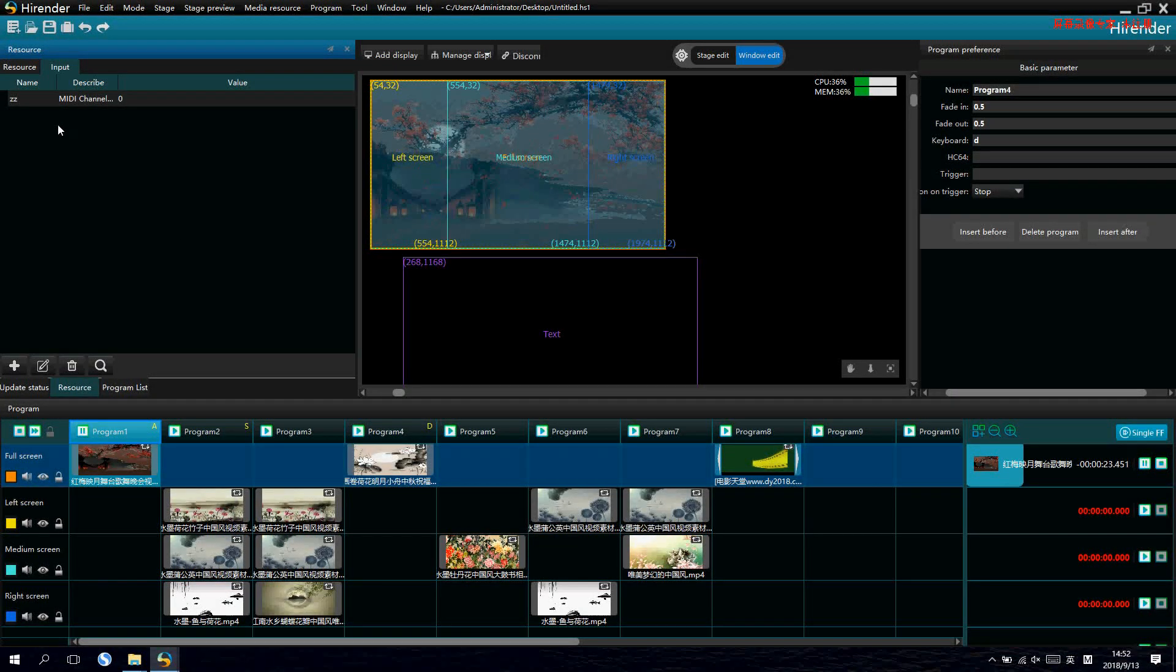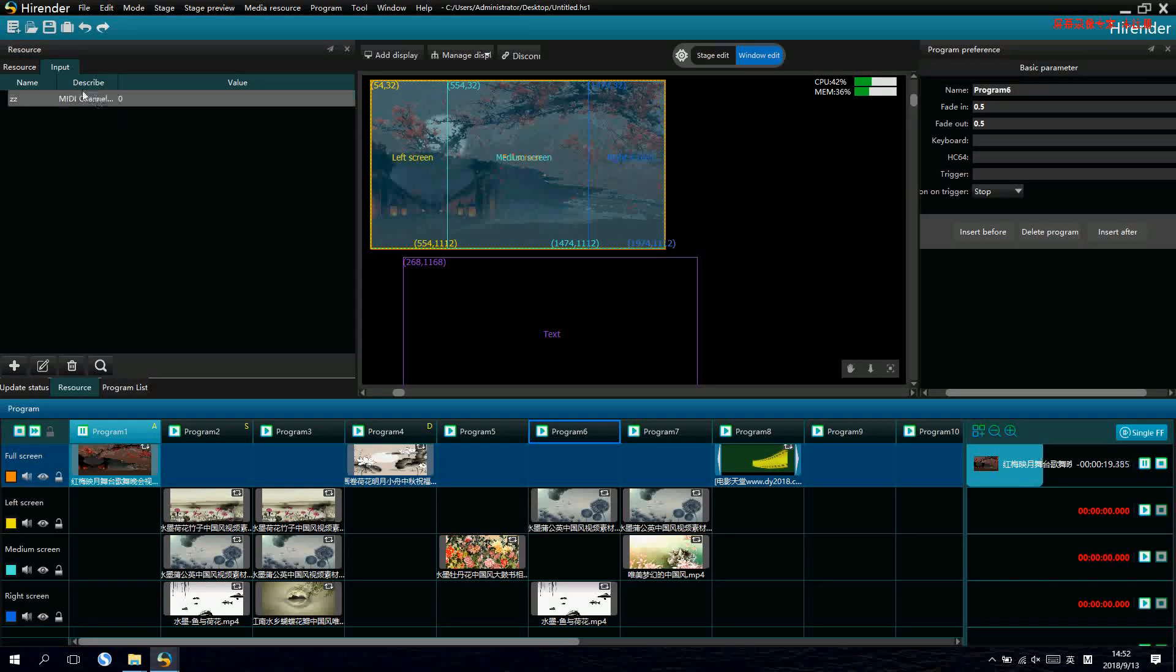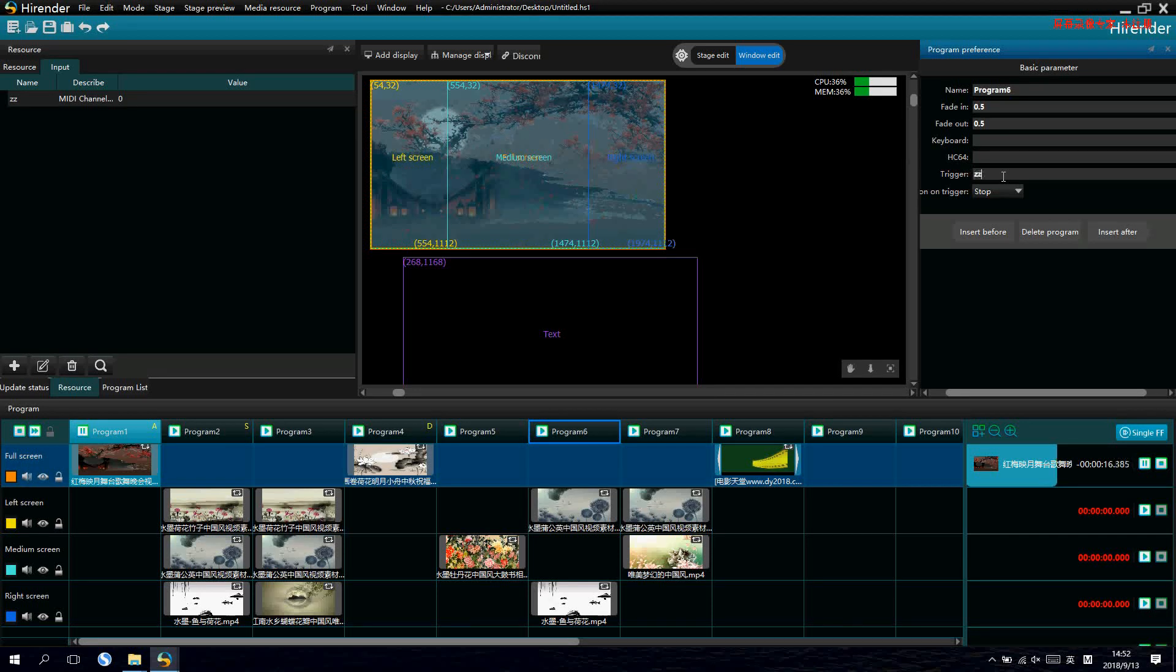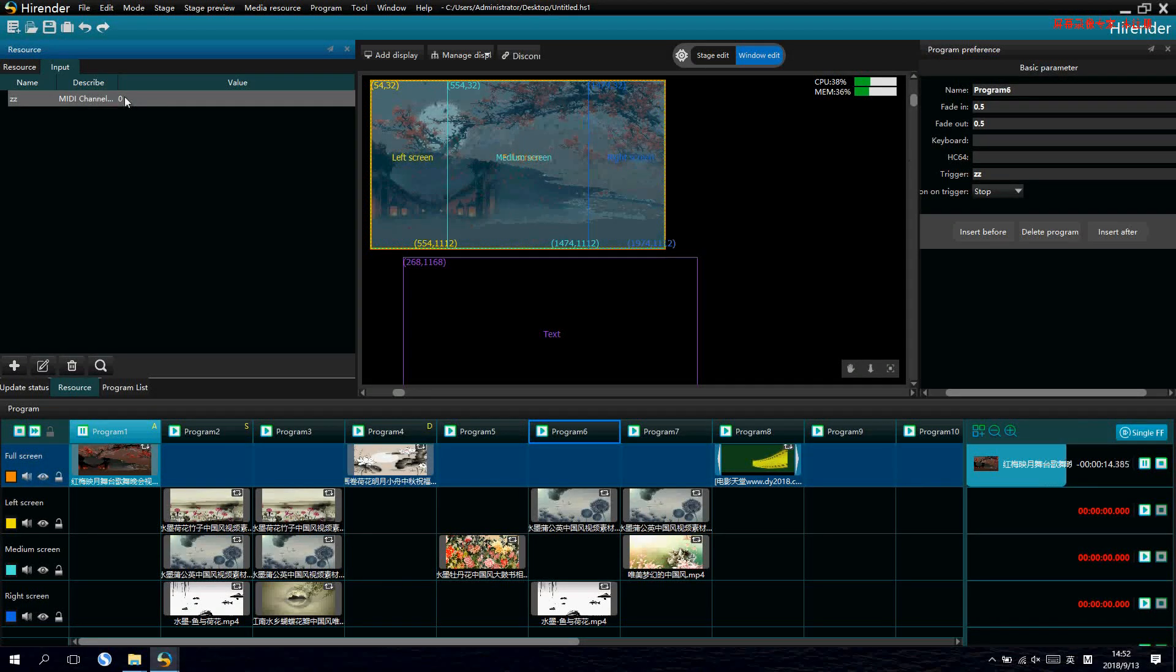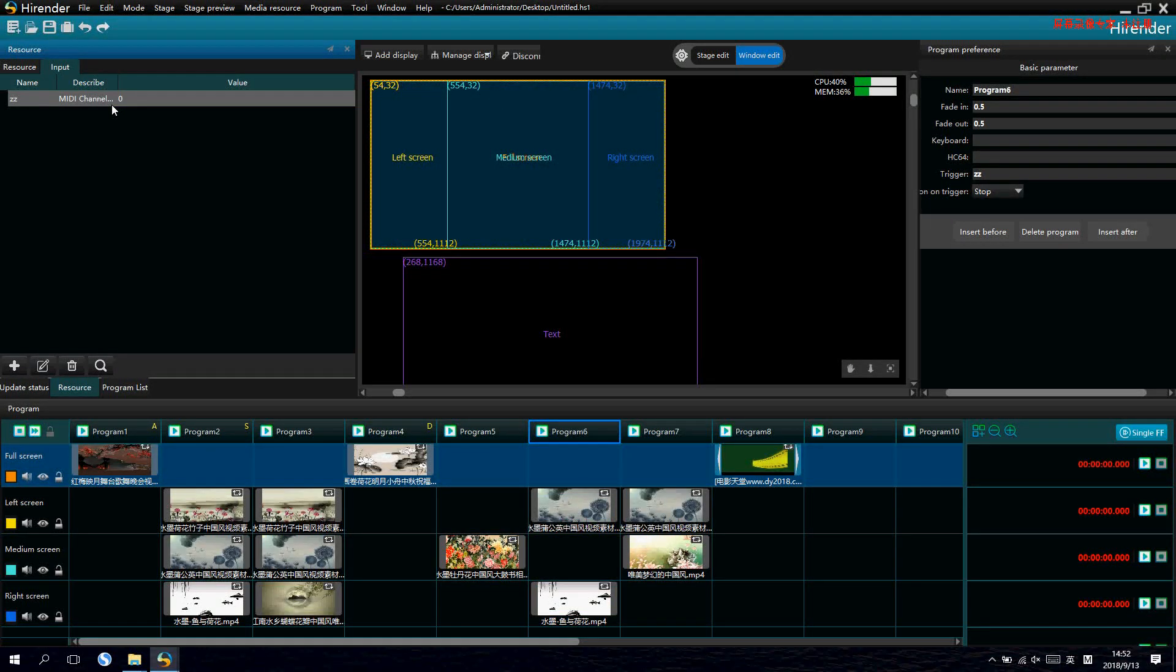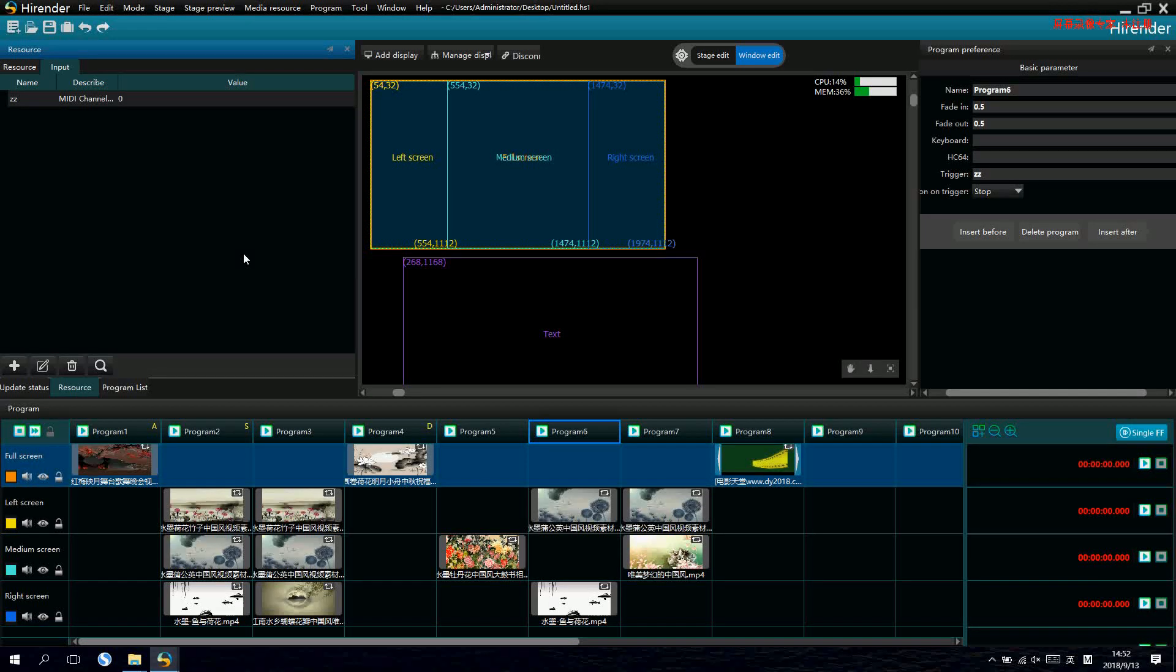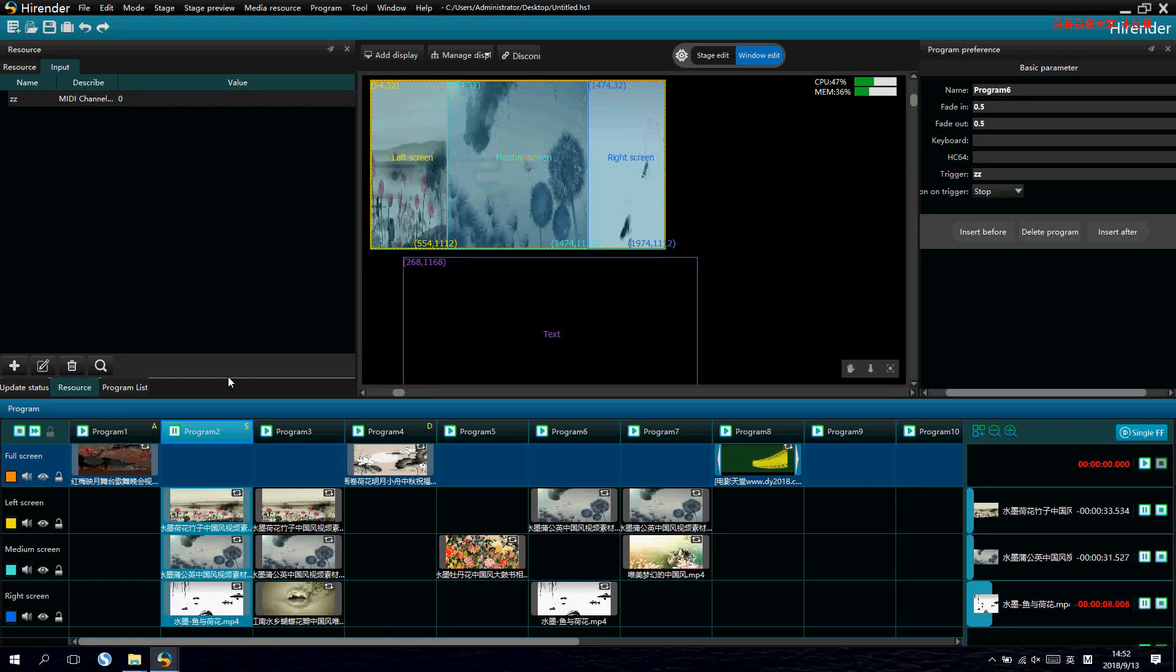If we want to switch with MIDI, we can put the MIDI name there. Now, if we press the MIDI console, we can control the program. This is another way to control it by external device.